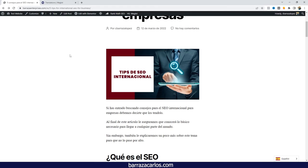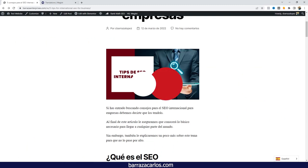So in this way, you can translate your images in Weglot really easy, really simple. If you have some comments or questions, you can write them down. Thanks for watching.